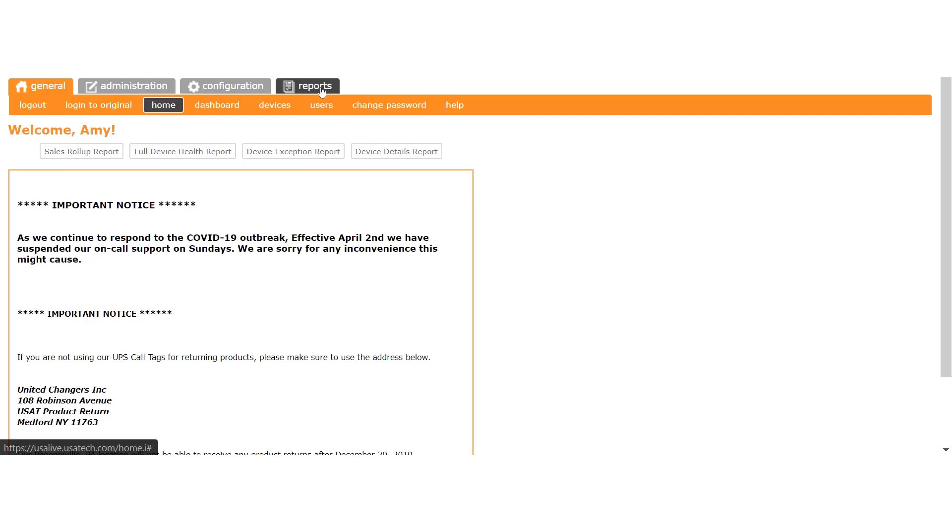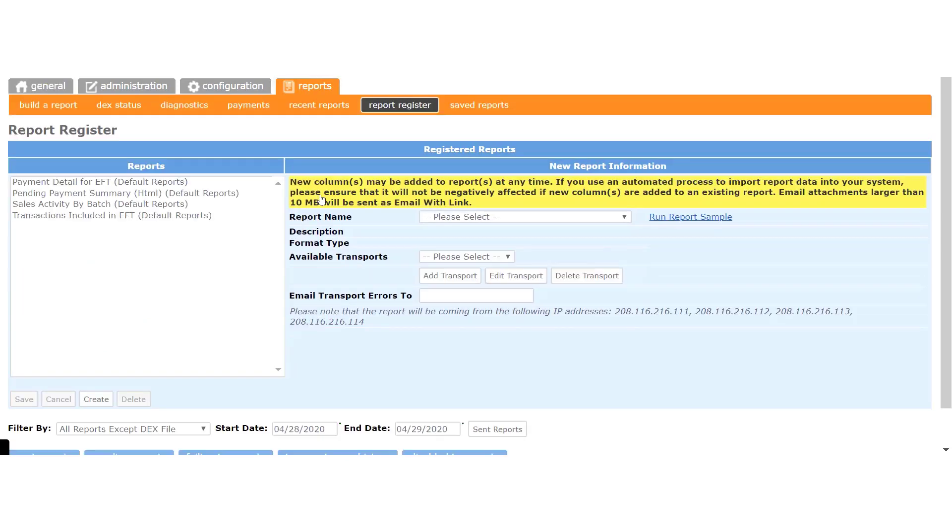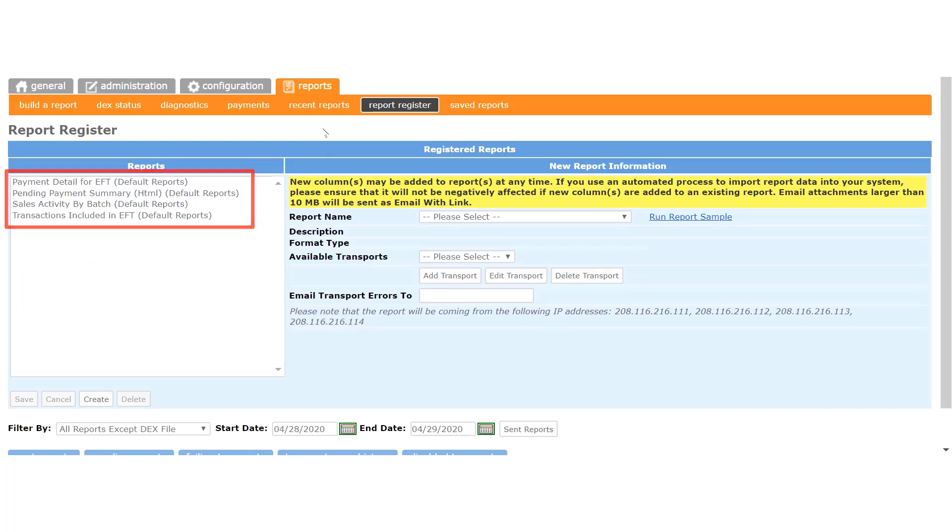So to begin, we'll click on the Reports tab and select Report Register in the menu. The first thing you'll notice is the list of reports in this pane. These are the four default reports we set up in the register for all new accounts.